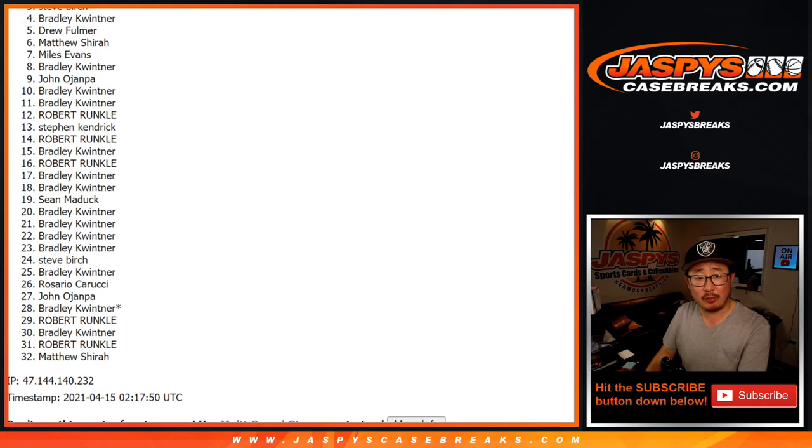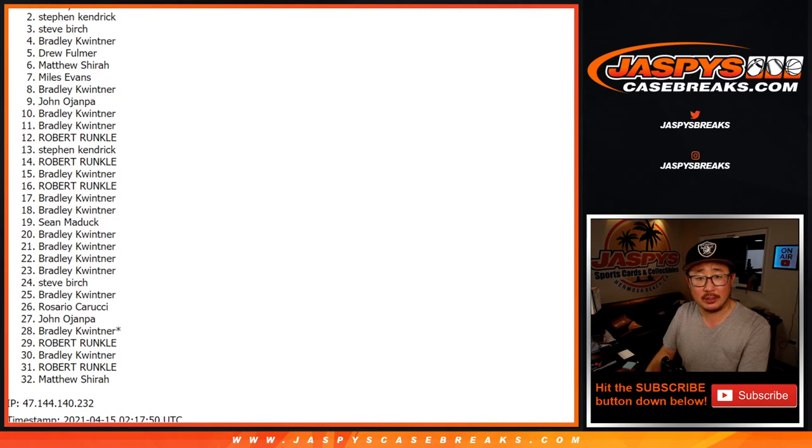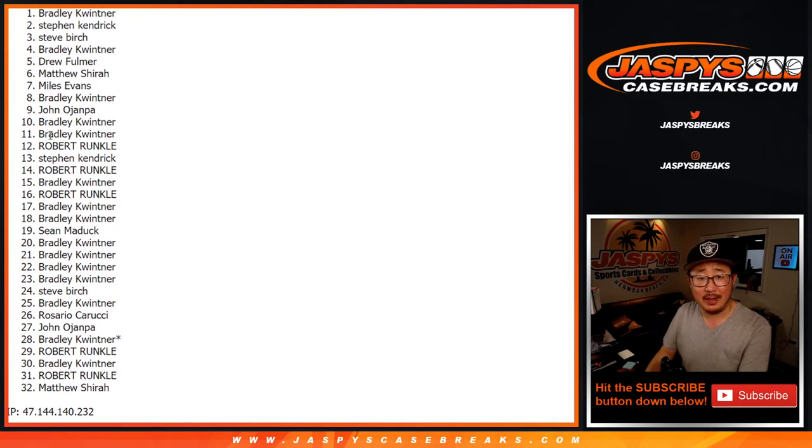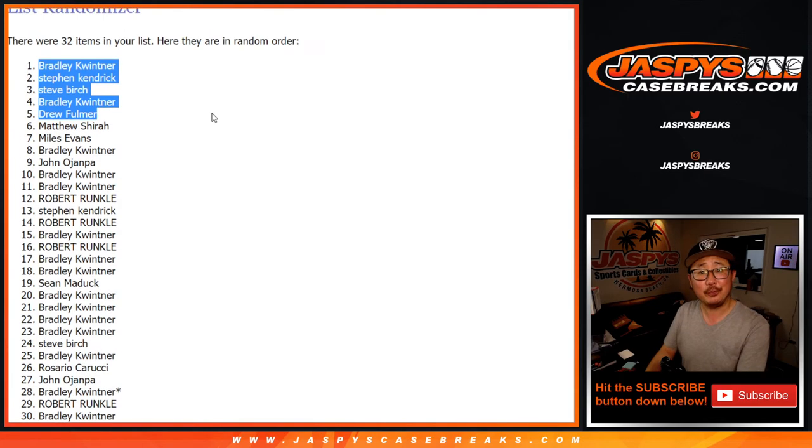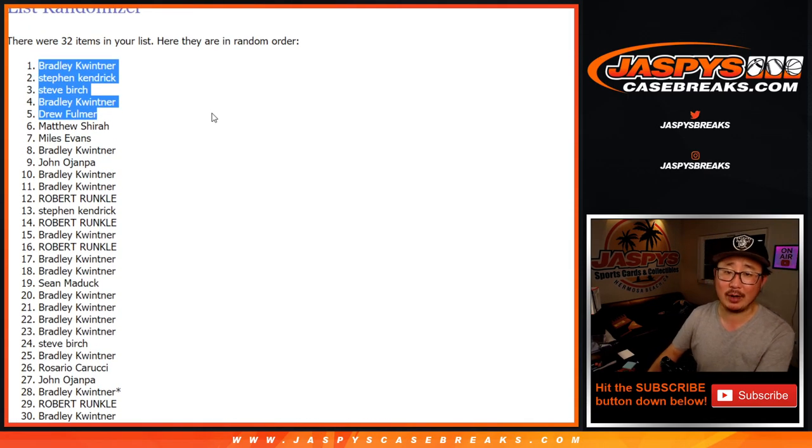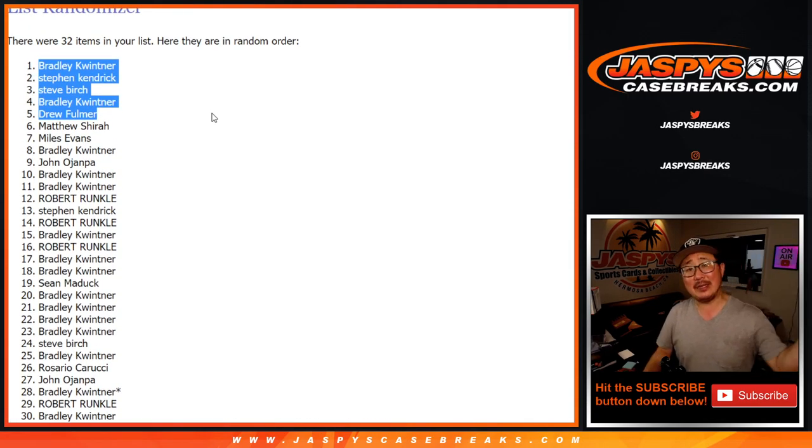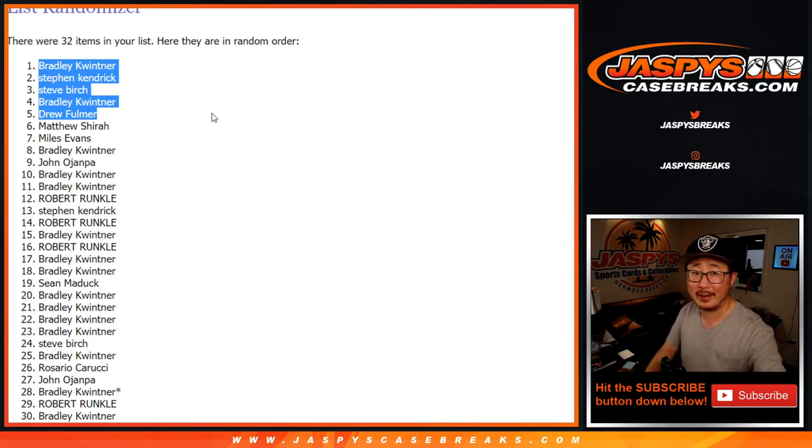Drew, Bradley, Steve Birch, Stephen Kay, and Bradley Kay. Congrats to you. You are in that NT random team break coming up in a separate video. Jaspyscasebreaks.com. I'm Joe. I'll see you for that one soon. Bye-bye.